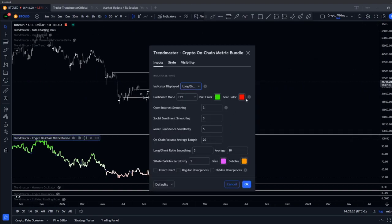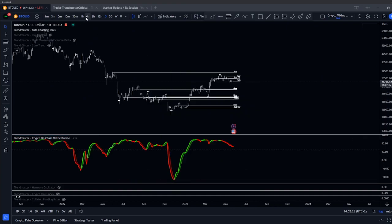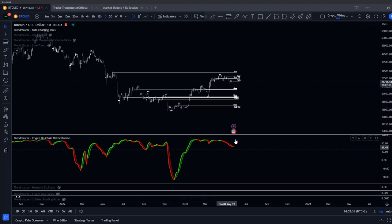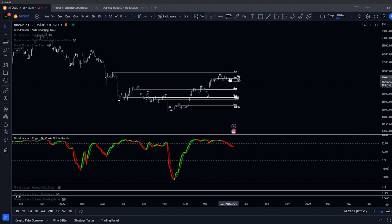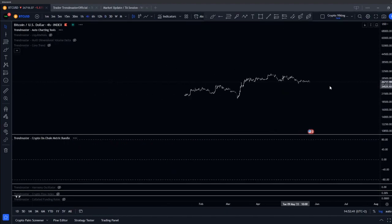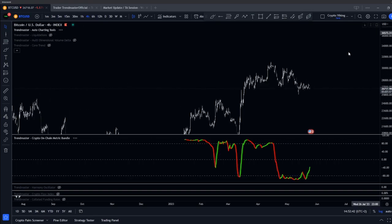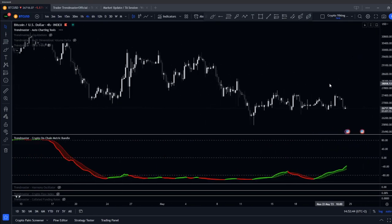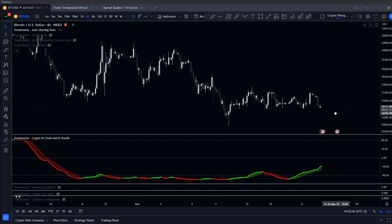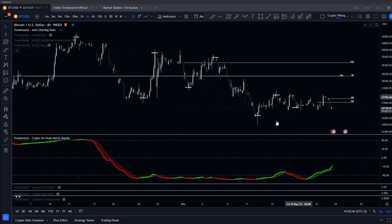The long/short ratio crossover is real time — showing people in shorts and the flip of them. Higher time frame it's useful: a lot of people started getting into macro shorts at the highs. On lower time frames you can see in real time where people are flipping long or short.